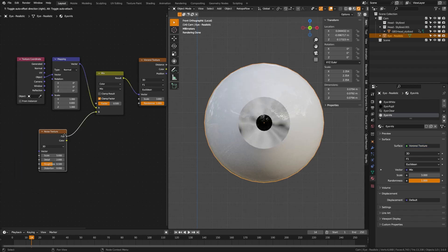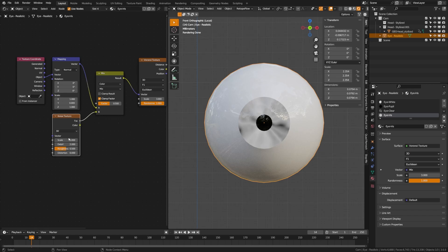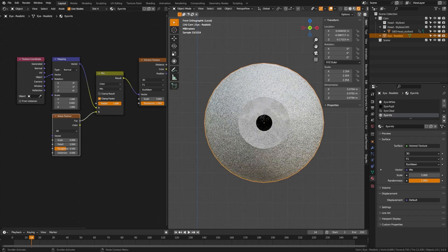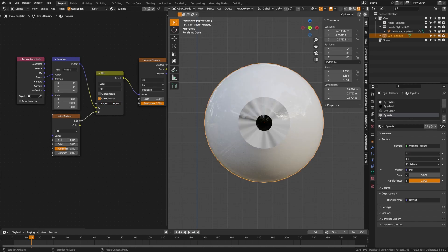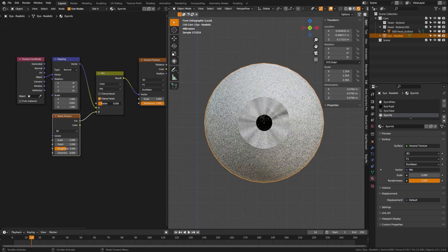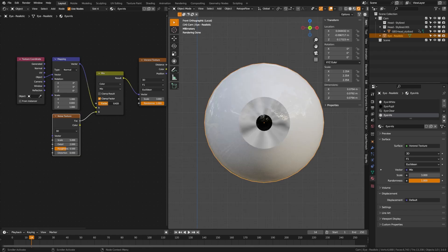To add a bit of realism, create a mix node set to color, plug the Voronoi into it, and introduce some noise with a noise texture connected to the B input. At zero it has no effect — I'll set mine to around 0.25. Play with the parameters: I don't want much detail for a stylized look, so I'll drop roughness to zero and bump the scale up to something like 10, giving just a little wobble in the iris.